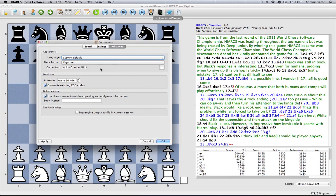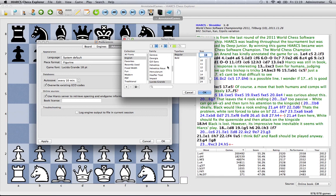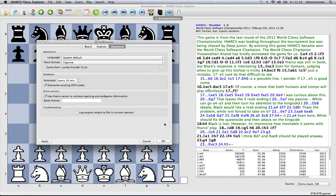You can set that by clicking this button here. Currently it's set to this font here, the size of 18 so if we click that button you can change the font and perhaps most importantly change the size. If you want to make it very small so you get a lot of notation on the screen you can change the size say to something like 12, click OK.